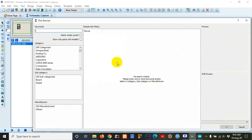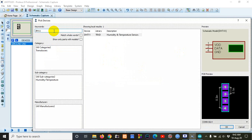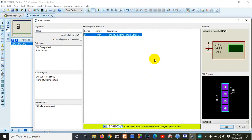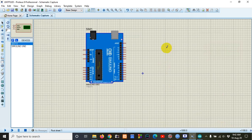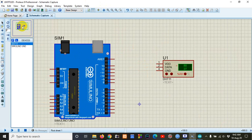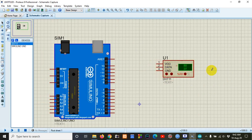Then we need another part for this weather forecasting system — a sensor called DHT-11. We need to power this sensor. With the DHT-11 sensor we can calculate temperature and humidity.